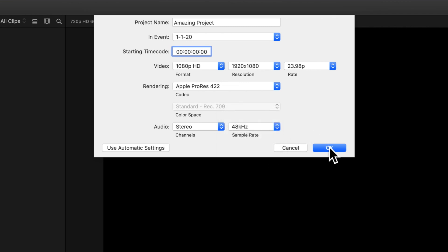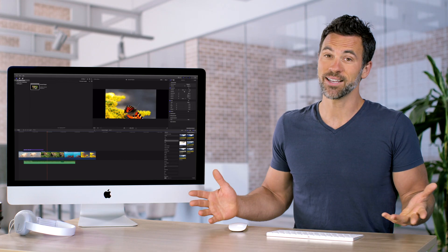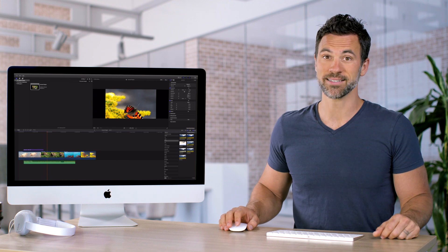Once you have your settings chosen, click OK to confirm. And that's it. That's how you modify your project settings.